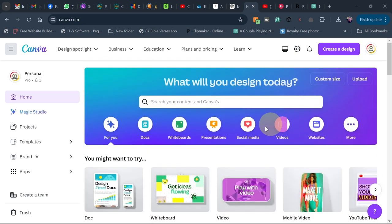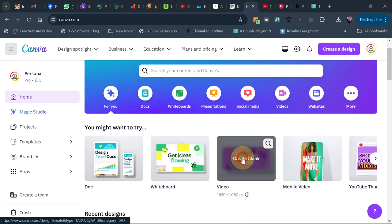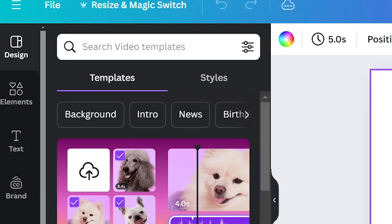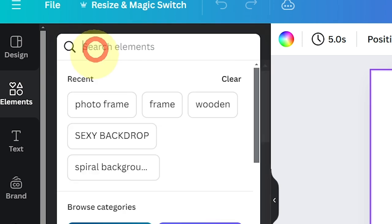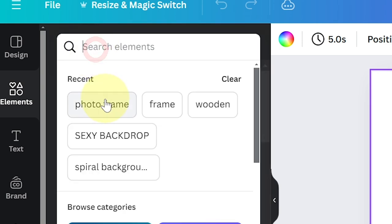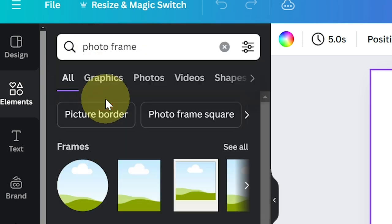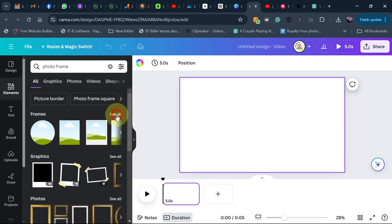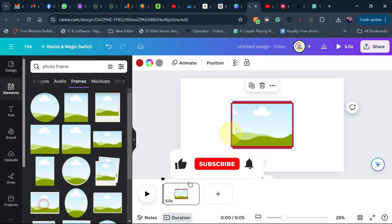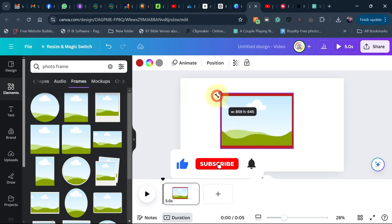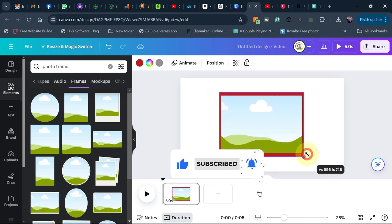When you open Canva, click on Video. Then go to Elements and search for photo frame. Click on 'See All' and then you can pick any frame of your choice. Here I'm going to use this one.